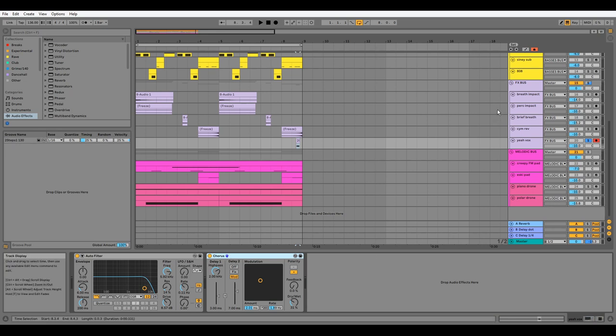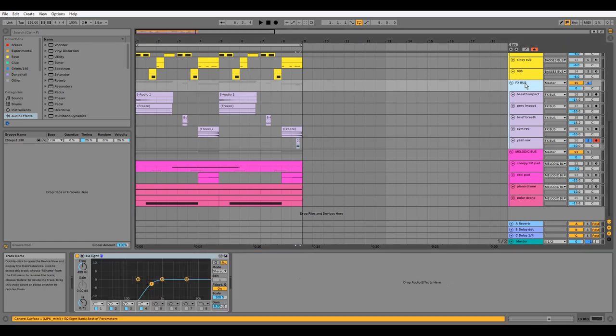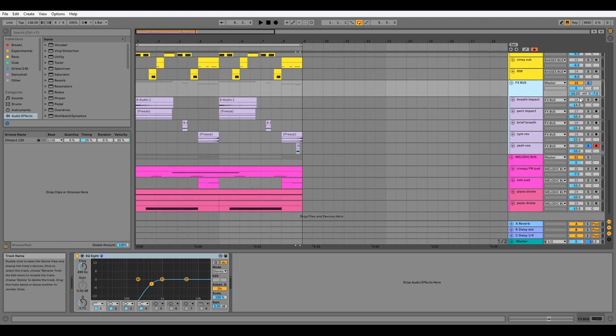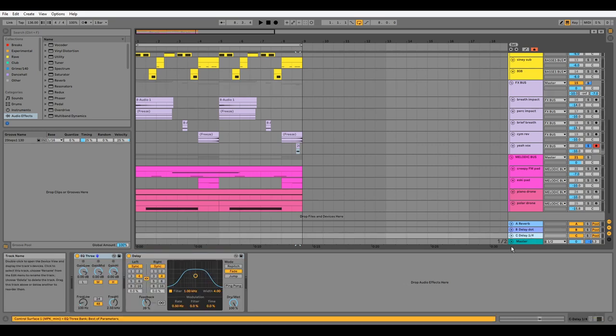On the FX bus, we just have some EQ to remove any unnecessary low frequencies that might interfere with the kick or the bass, and we have some reverb applied on Send A and some quarter note delay applied via Send C.